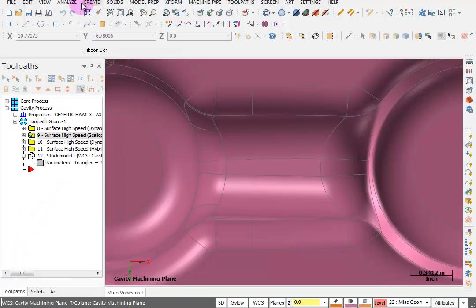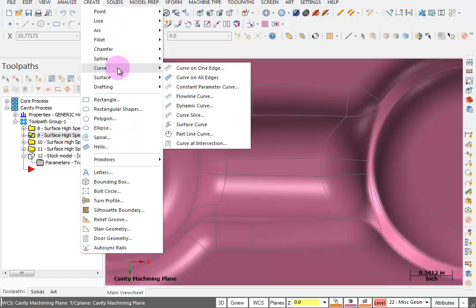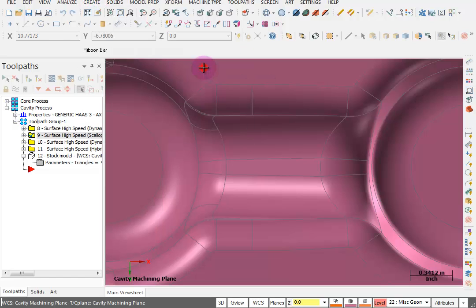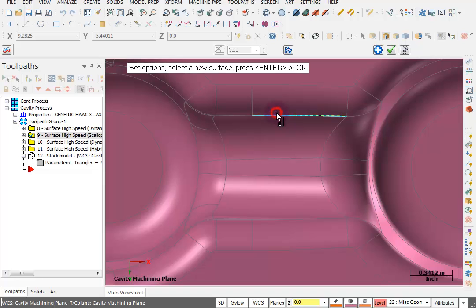Now I want to create some curves on one edge and I want to contain this area in here. So I'm going to pick this edge and the same edge on the other side.